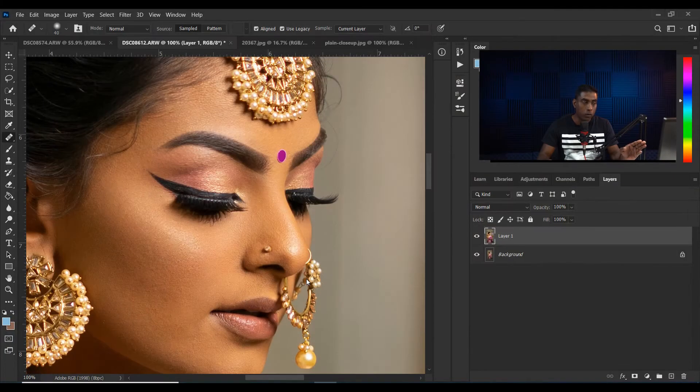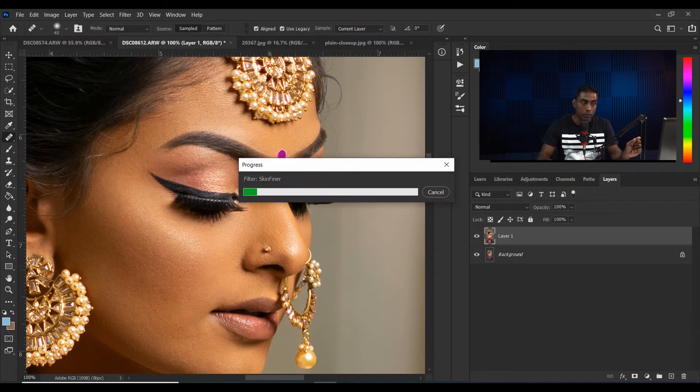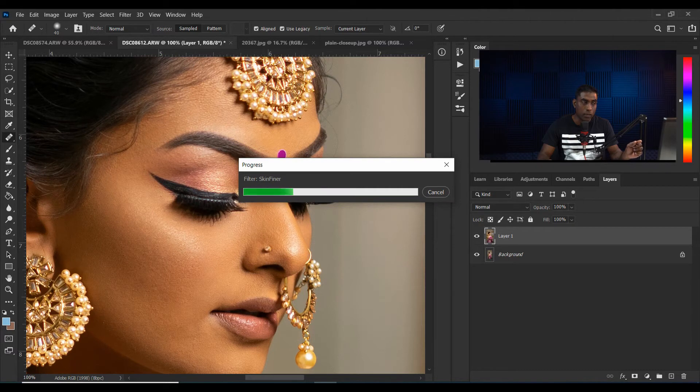I'm going to press OK. It will load, it will take a little bit of time. Once it's loaded it will show you the final retouch of the skin. As you can see it has retouched perfectly.